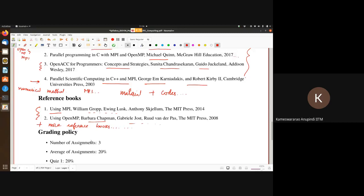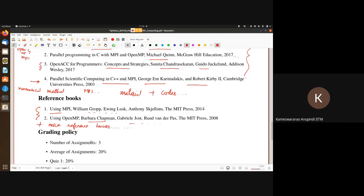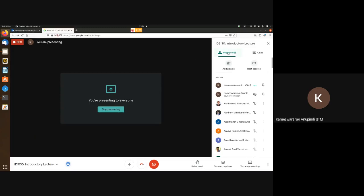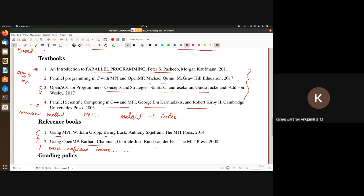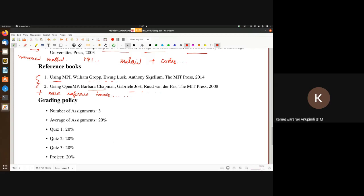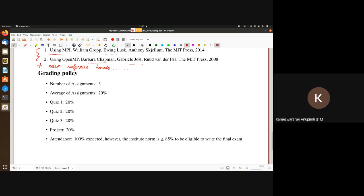Any questions till now? Is the screen and text a decent size? Coming to the grading policy — I'm sure now you will have a lot of questions.